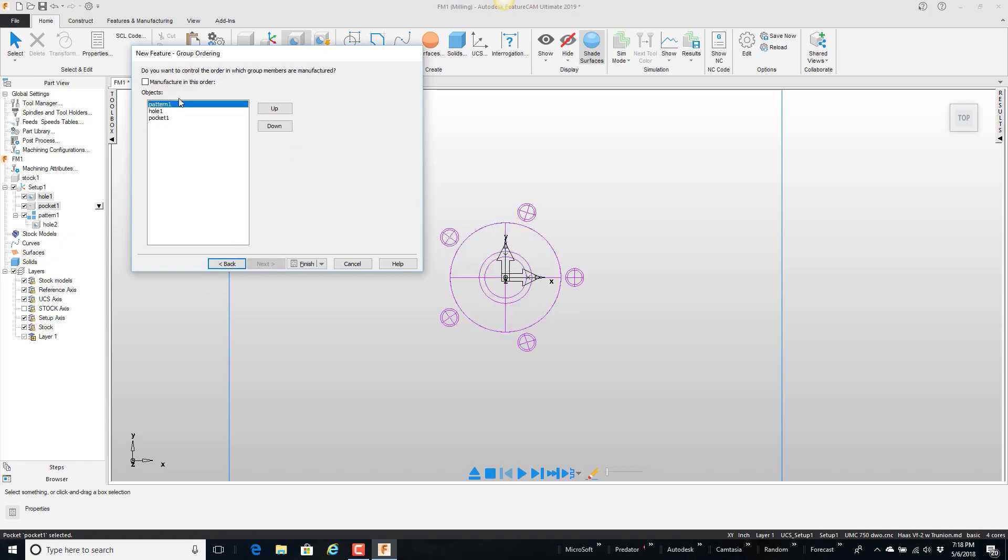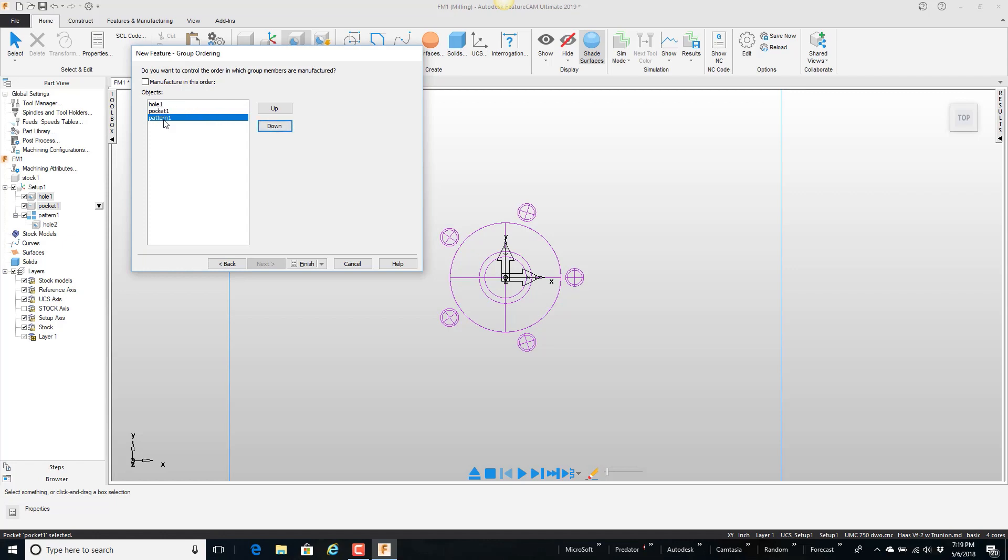And here if it's very important that I machine them in a certain order I'm going to put that together in the order that I wish. So I'm going to take this pattern and just move it down. So I'm doing the hole first, the pocket, and then the pattern.